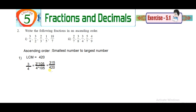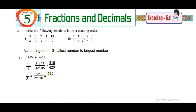For 3/2: find how many times 2 goes into 420 — that is 210 times. Multiply the numerator by 210 to get 630/420. For 2/3: multiply by 140, giving 280/420.